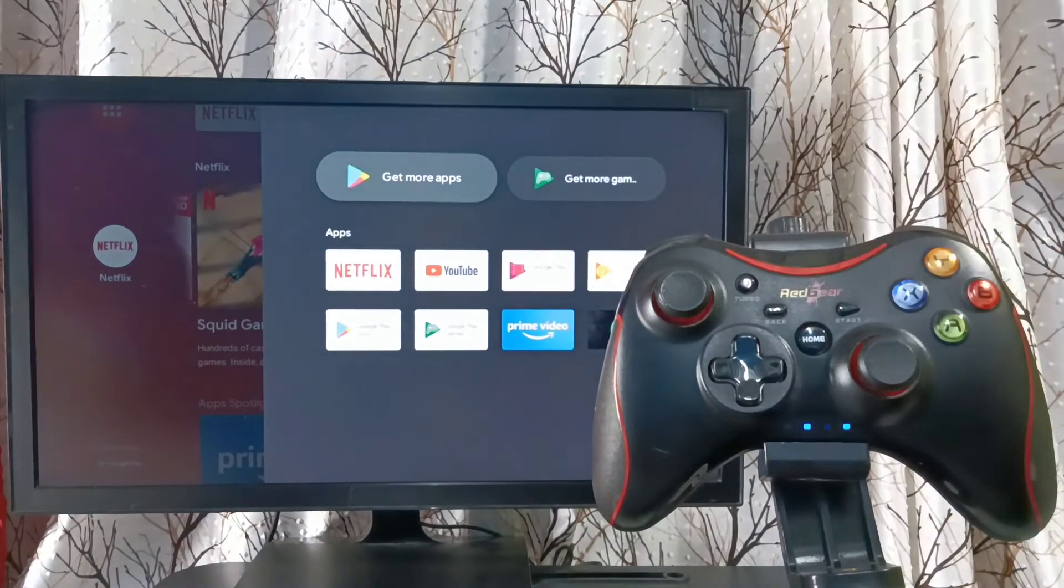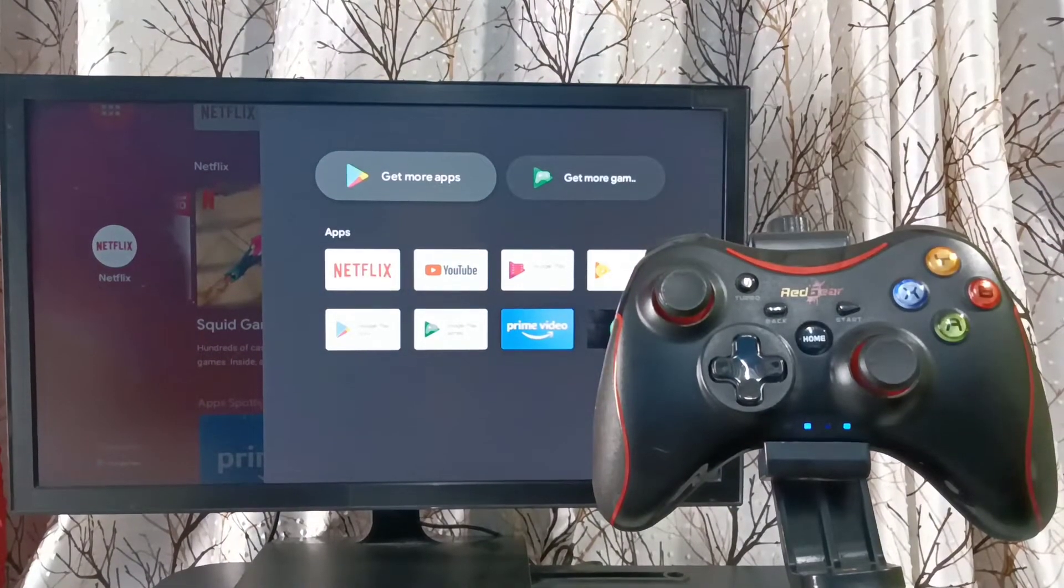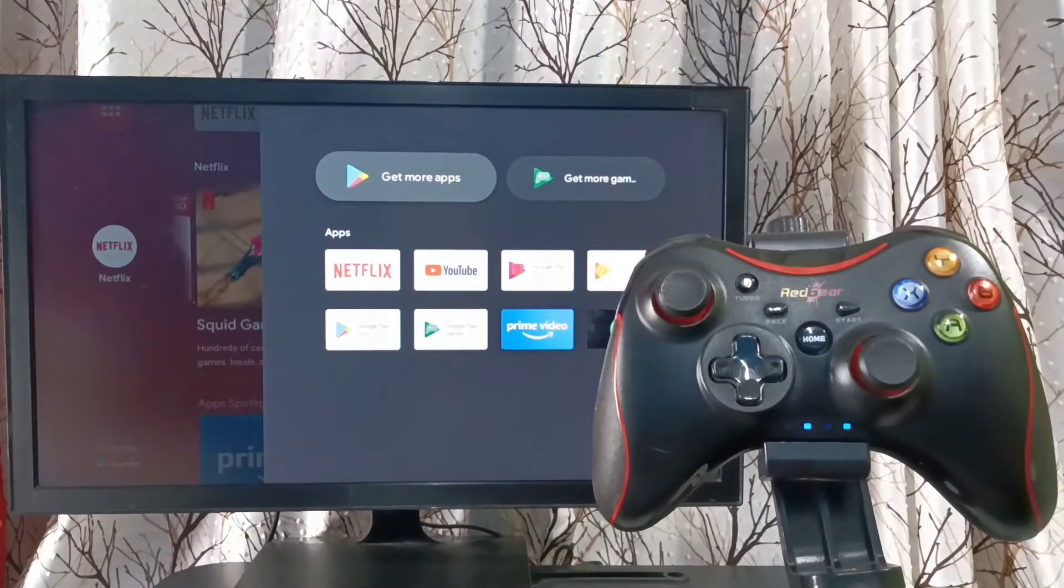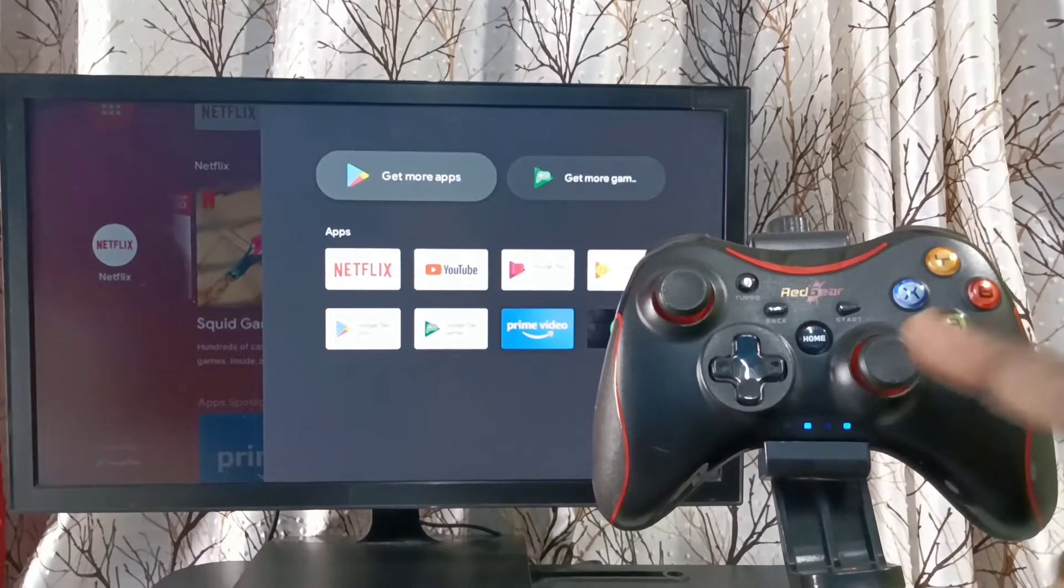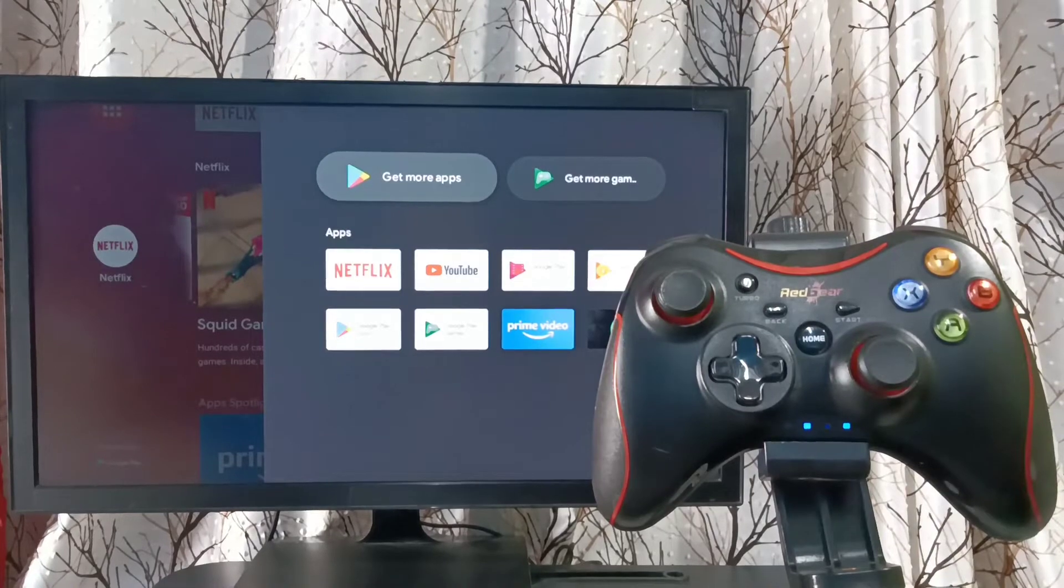Okay, done. Pairing has completed. This is very easy. Just press and hold this home button.